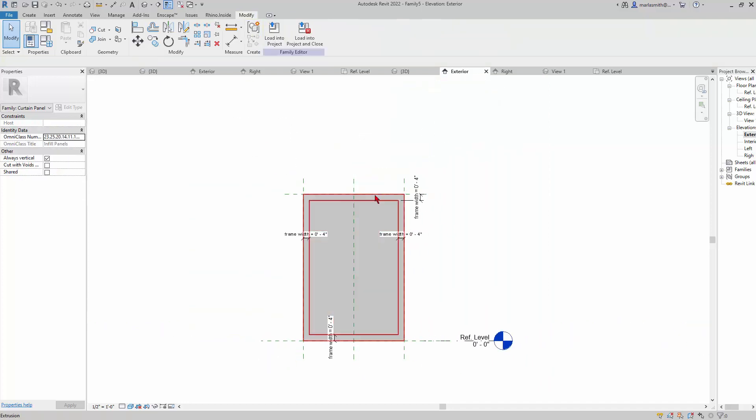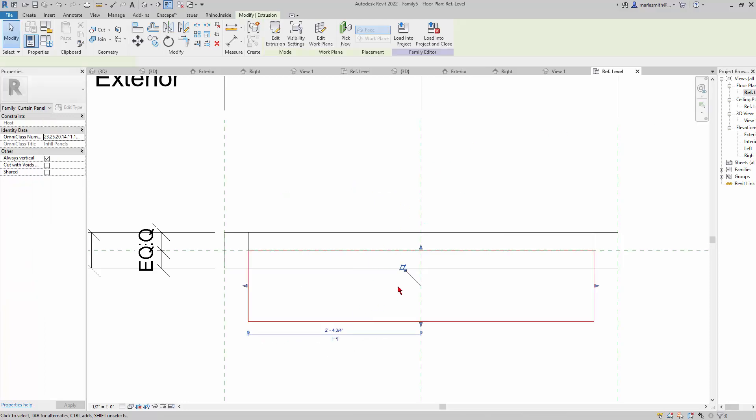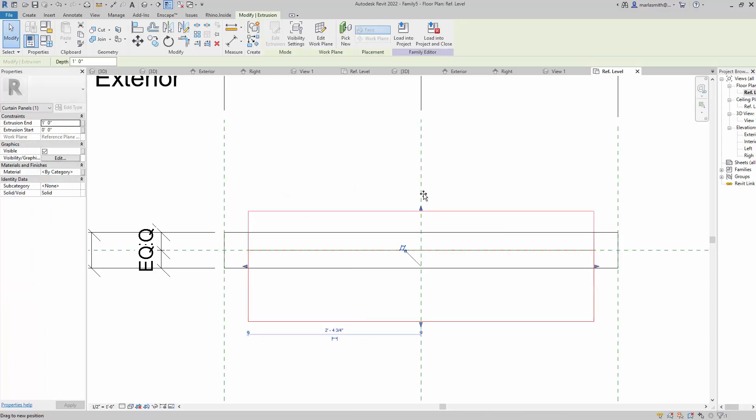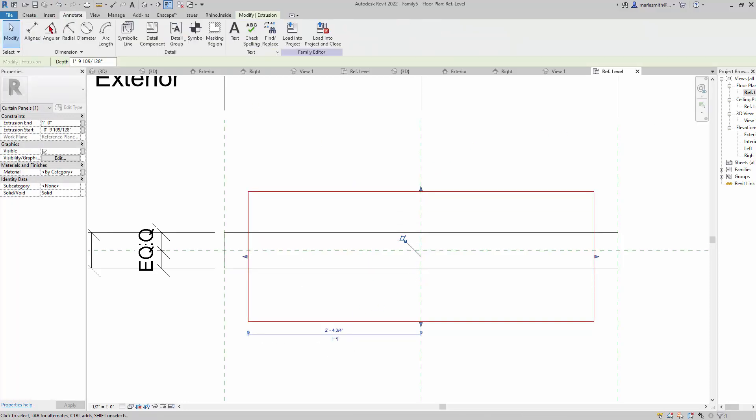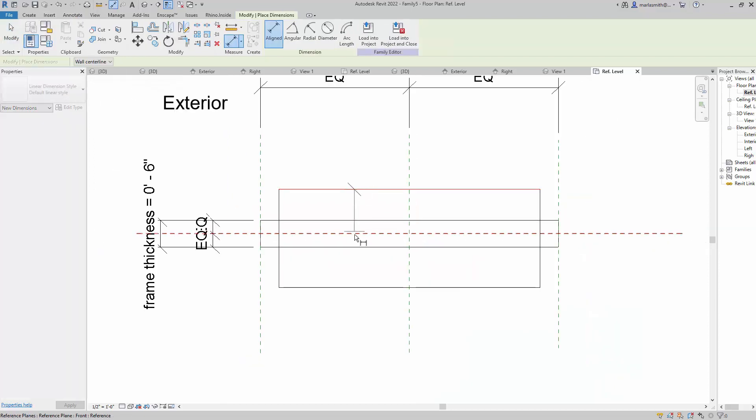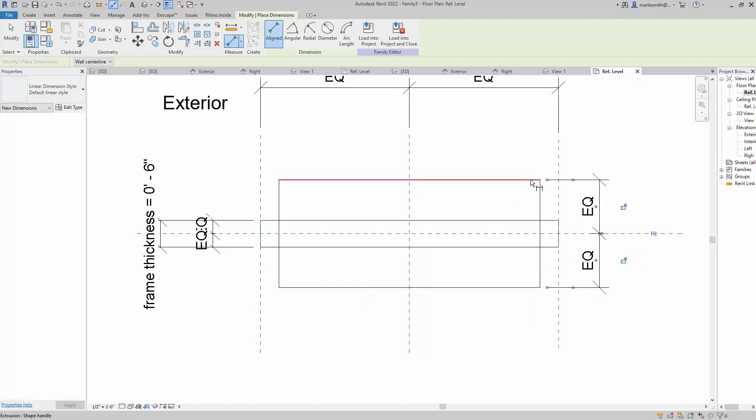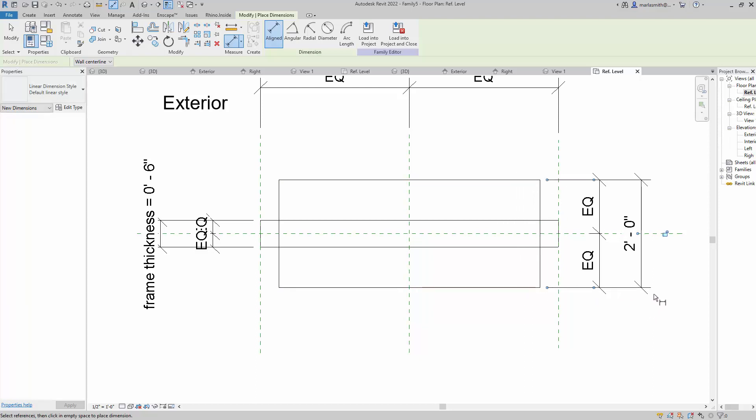Now that extrusion is locked to that. I'll do the same thing: go to my floor plan reference level, pick this guy, pull it out, go to Annotate, Aligned, and one, two, three, pull this one over here, equal, and then overall.